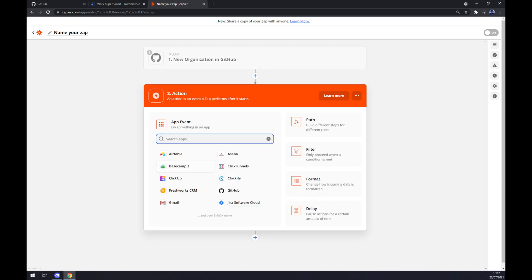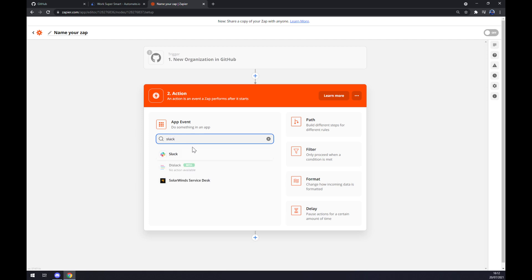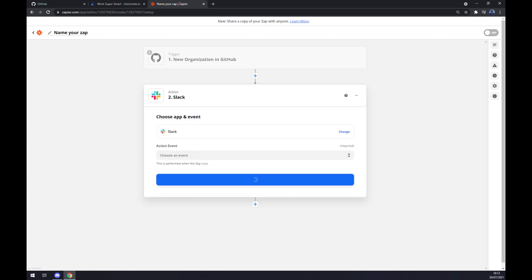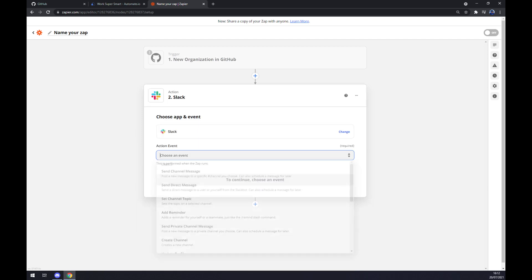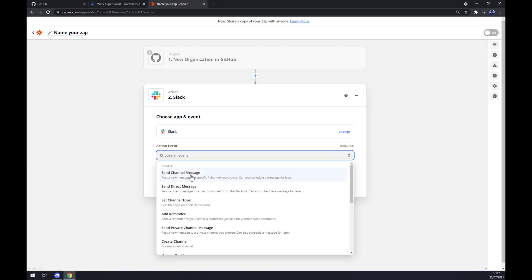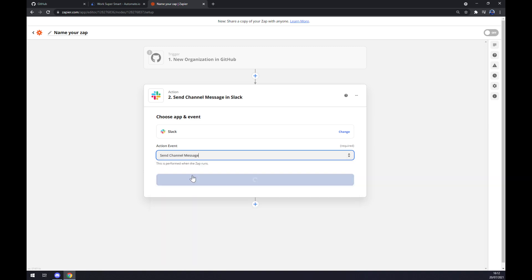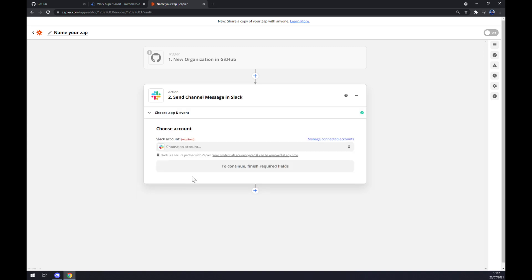On the second action, we should really, as you probably thought, go for Slack. We also have to manually choose an event, we hit continue, and the last thing we have to log in to our Slack account. And that's about it, so thanks for watching and see you on the next video.